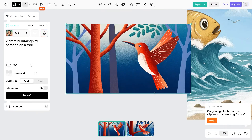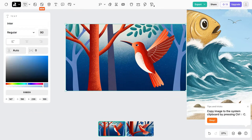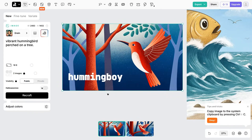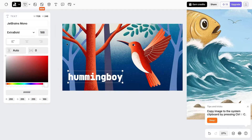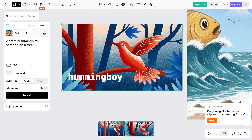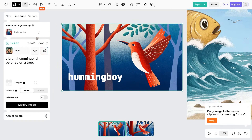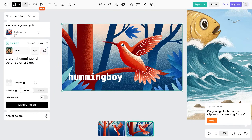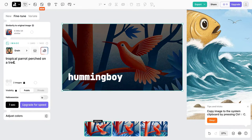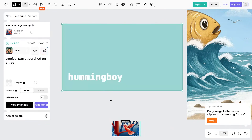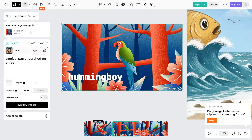If we want to, we can resize it, add some text — and we can also go back to the image and fine-tune it even at this stage. I asked it to change from a hummingbird to a parrot. Initially the similarity was a little too high so it didn't produce much change, but reducing the similarity allowed me to get the parrot I wanted — same kind of feel and composition, but a different look altogether.